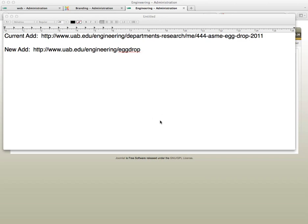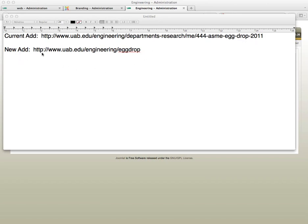This is a training tutorial on how to create an alias within Joomla. What we currently have is an article about an egg drop that has kind of an unfriendly address. If I was going to send this out, it's kind of a lot to send out. It would look better if it was shorter. Here's what we're going to do - we're going to create this within Joomla on our site. Let's get started.